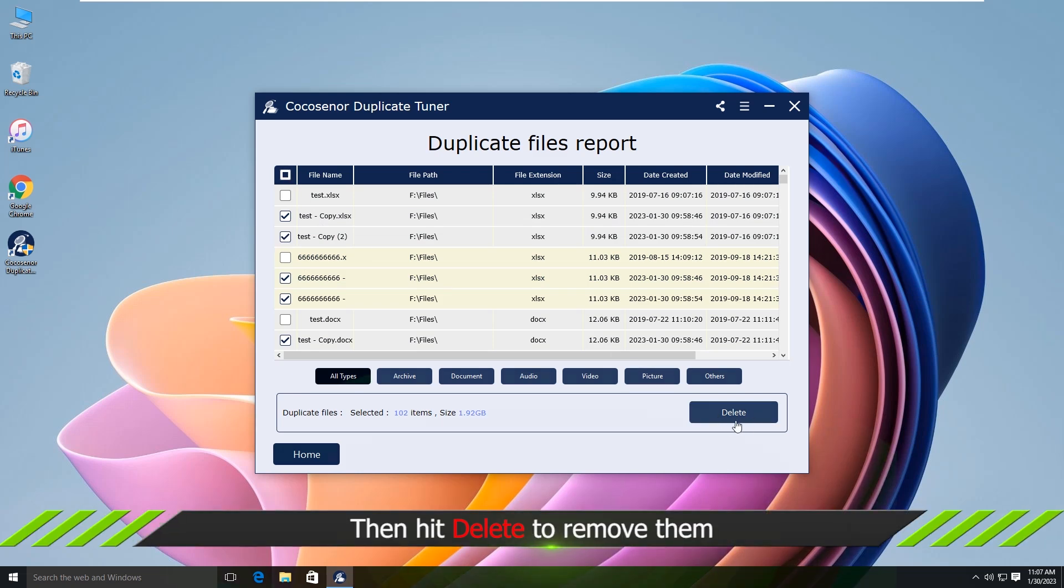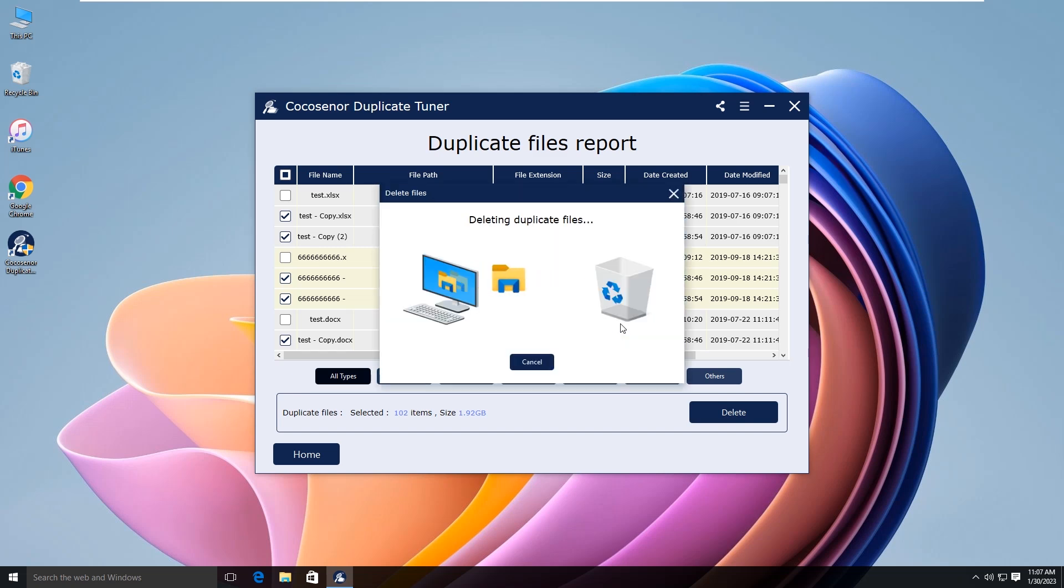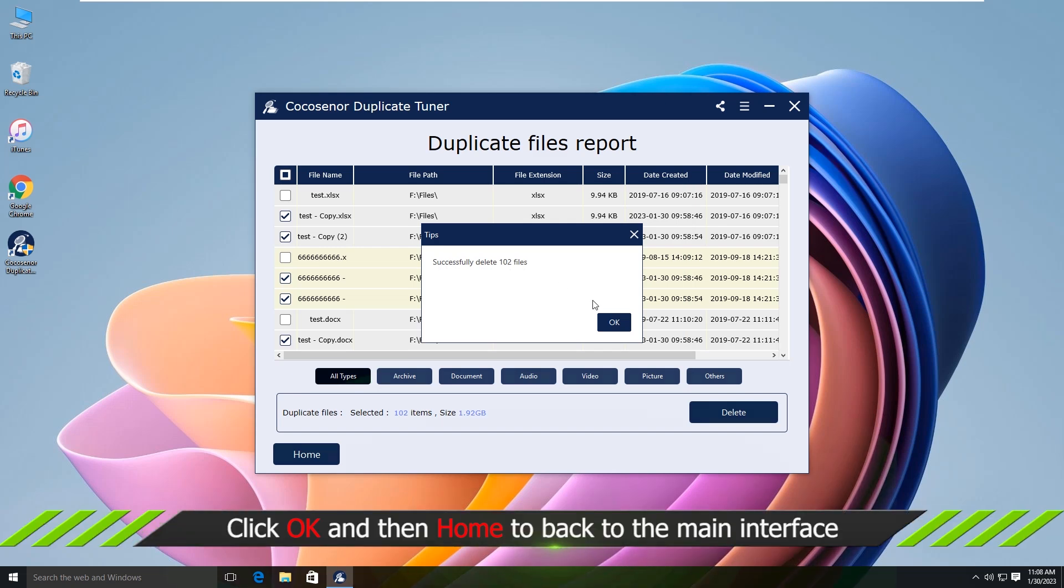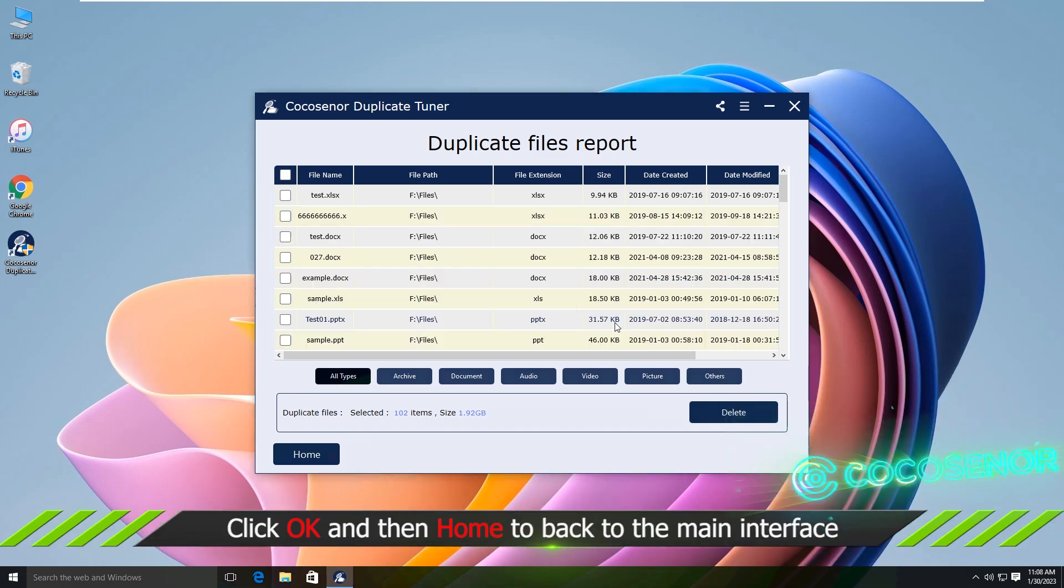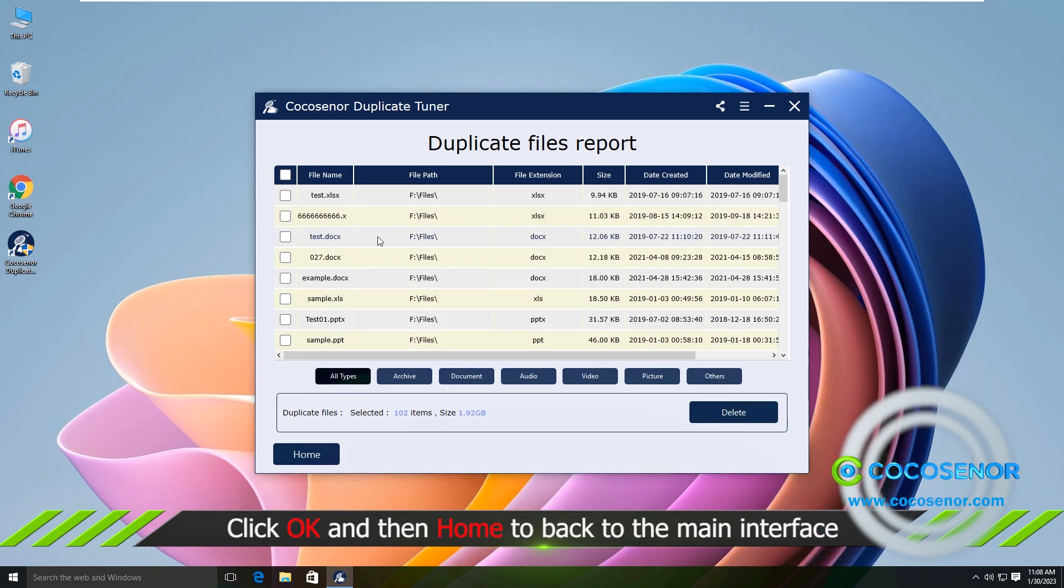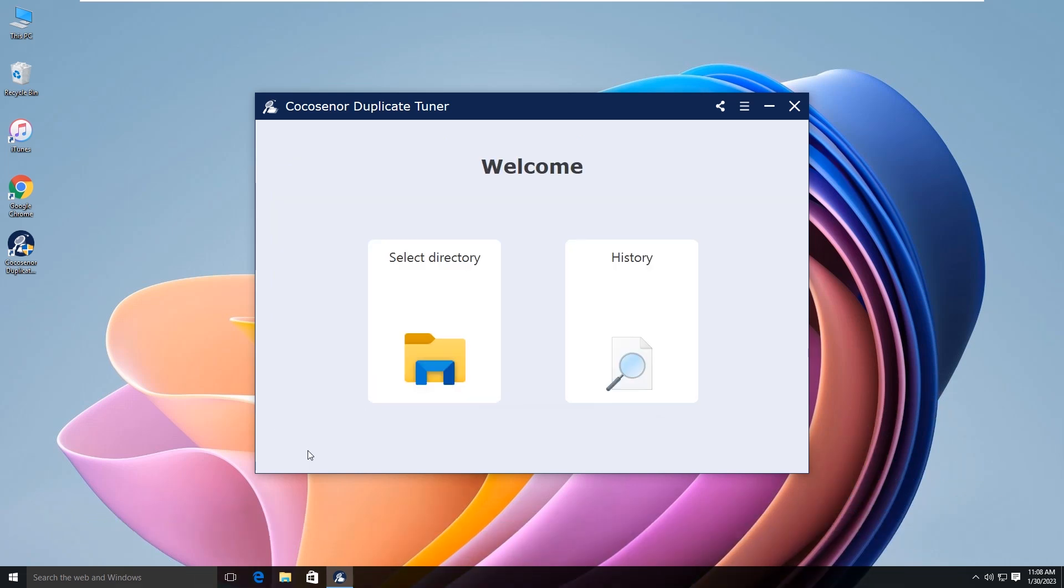Then hit the delete button. Click yes to delete the files. In this way, the original file will be kept after the duplicates are deleted. That's all.